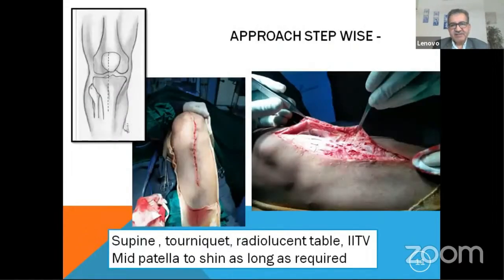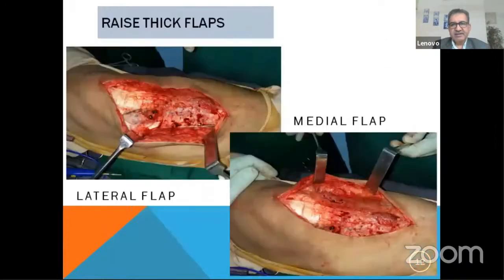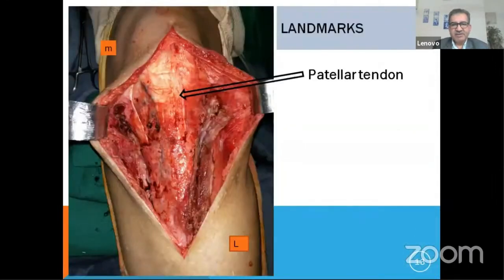This is the stepwise approach. Starting from the patella, you go straight, be a little lateral to the tibial tuberosity, and follow the shin of the tibia. Then you raise a thick flap — don't undermine the skin. You have to raise the lateral flap and the medial flap.